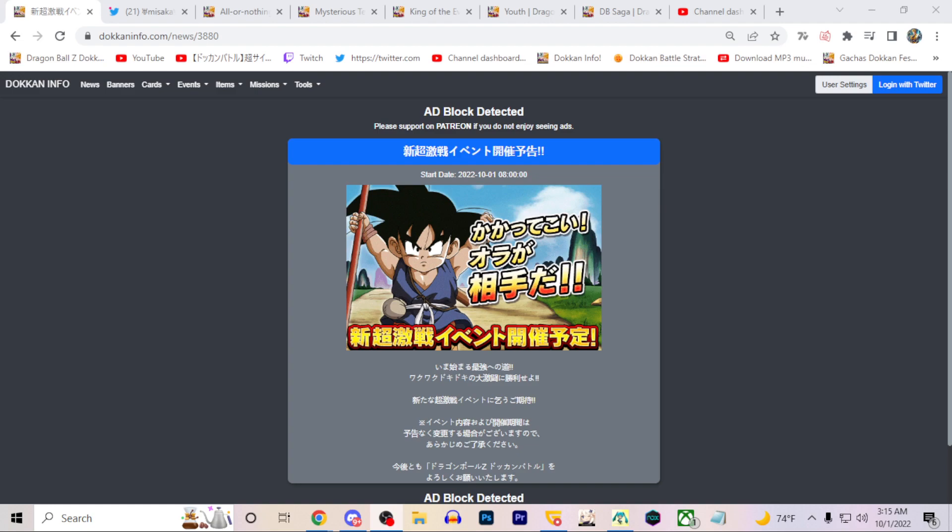Okay, so with the next Dokkan Fest unit being a Path to Power Kid Goku, there's a lot of speculation going on with his leader skill, what his kit could be, animations he could have. But I think another important thing that people are also bringing up a lot is the potential EZAs for the celebration. So I covered this a little bit in the announcement video, but I think there's a good amount of very solid EZAs we can get for the celebration.